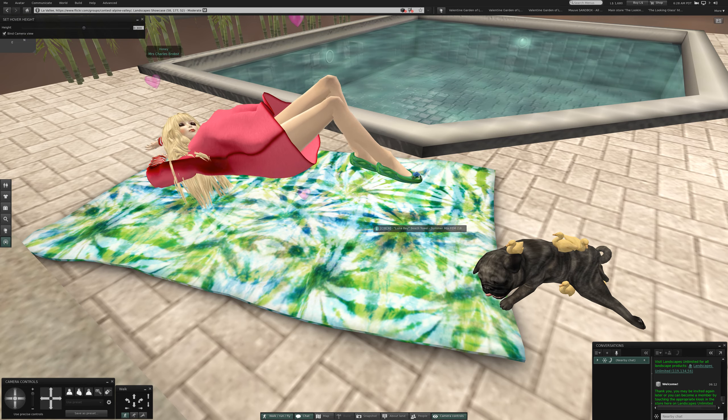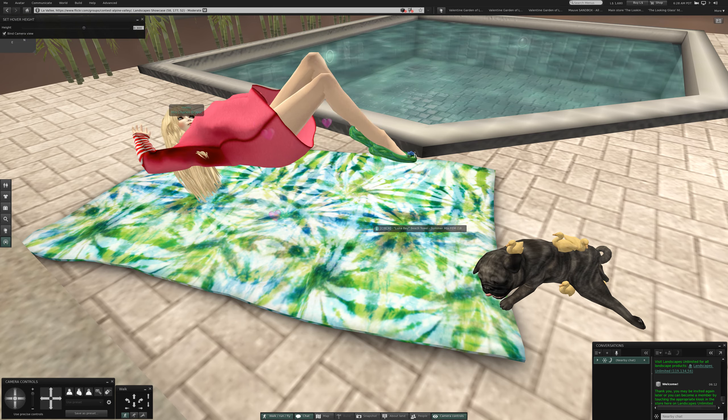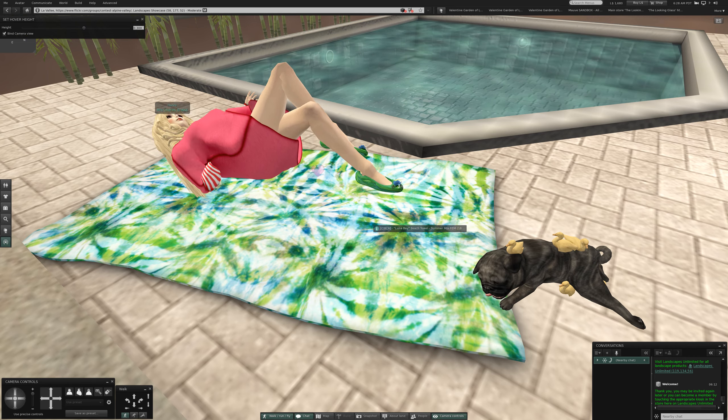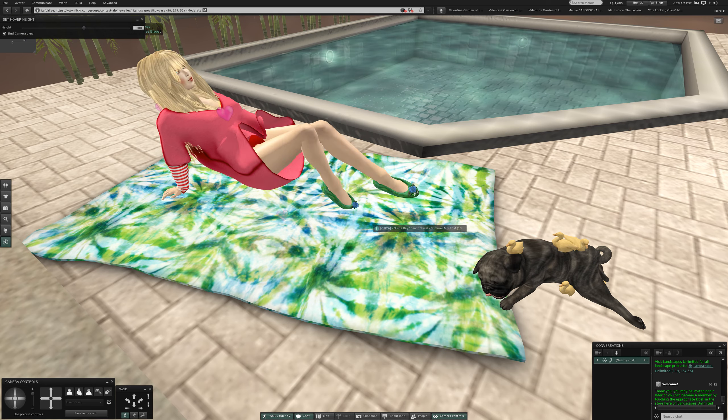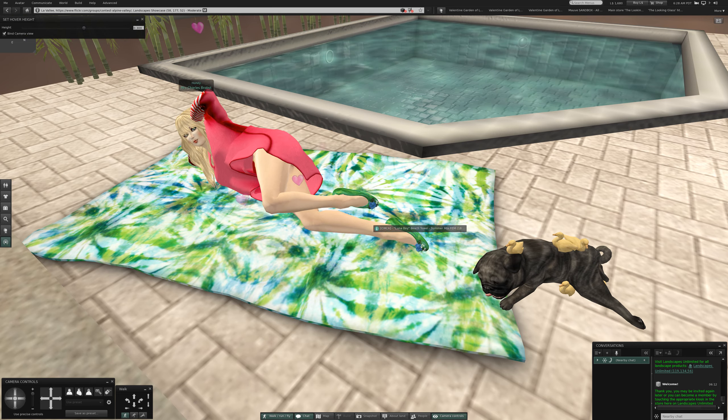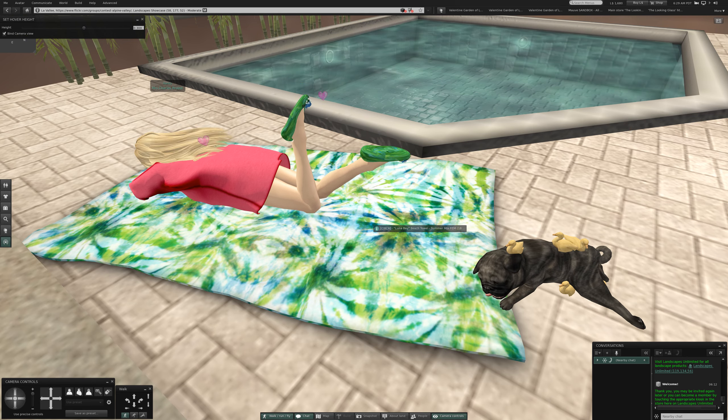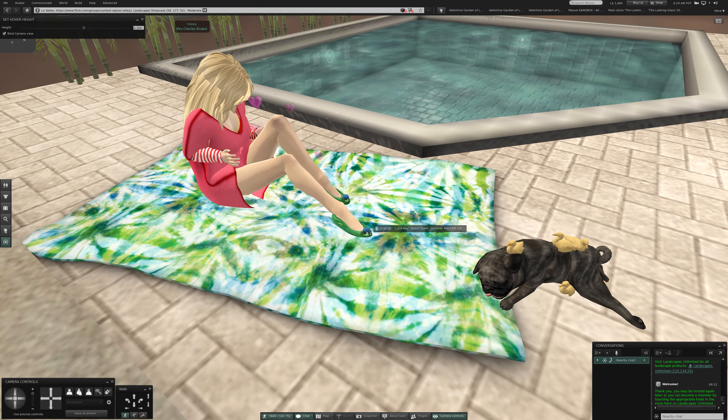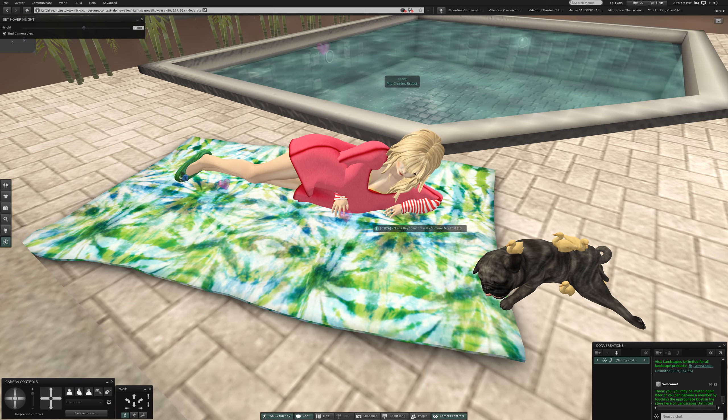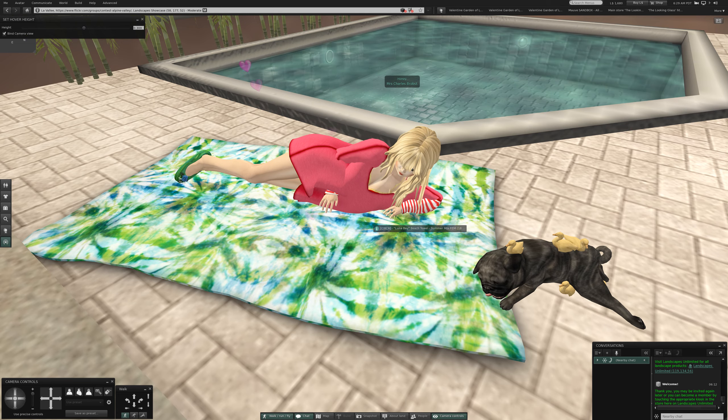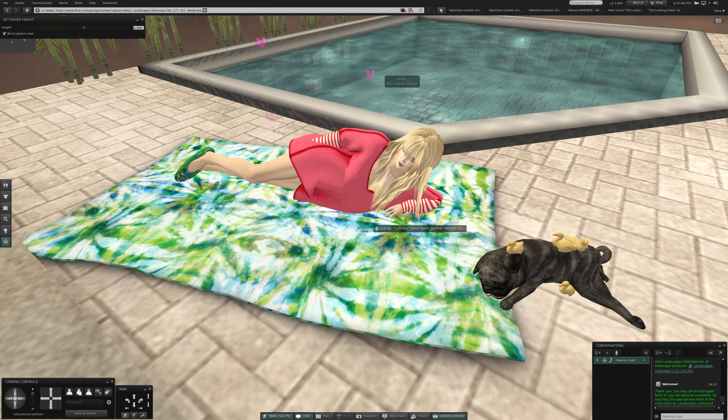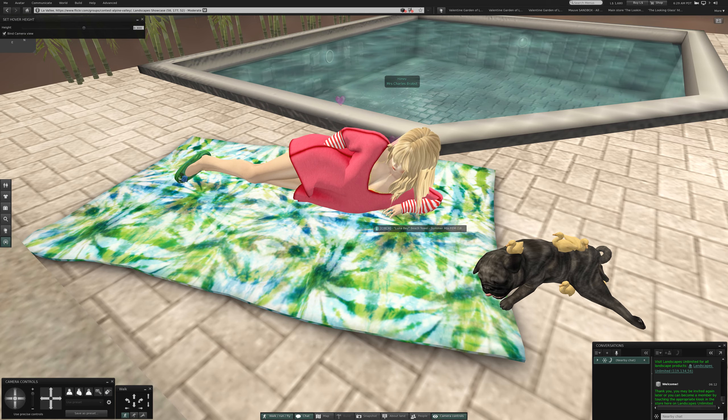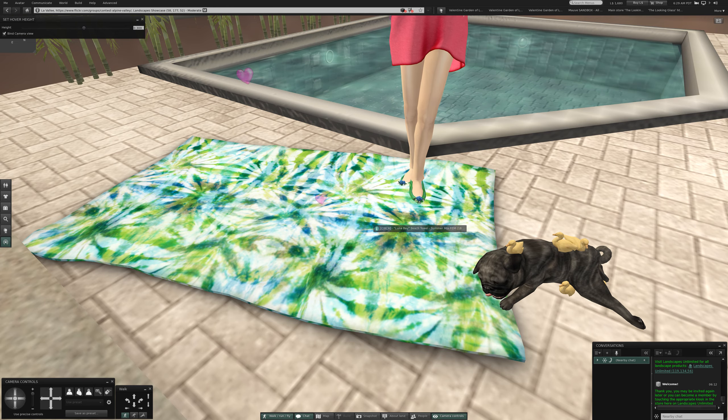Arrow key. Uh-huh, more sunbathing. Sunbathing arrow key takes us back to the beginning so that's all there is here. Oh, this was the Luna Bay beach towel summer mix fem, so it was only a ladies bath towel after all.